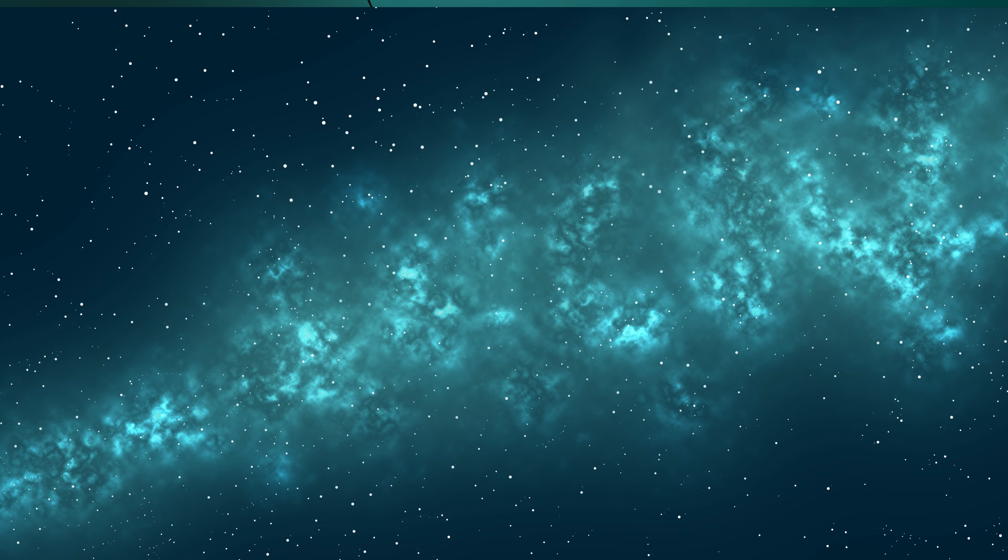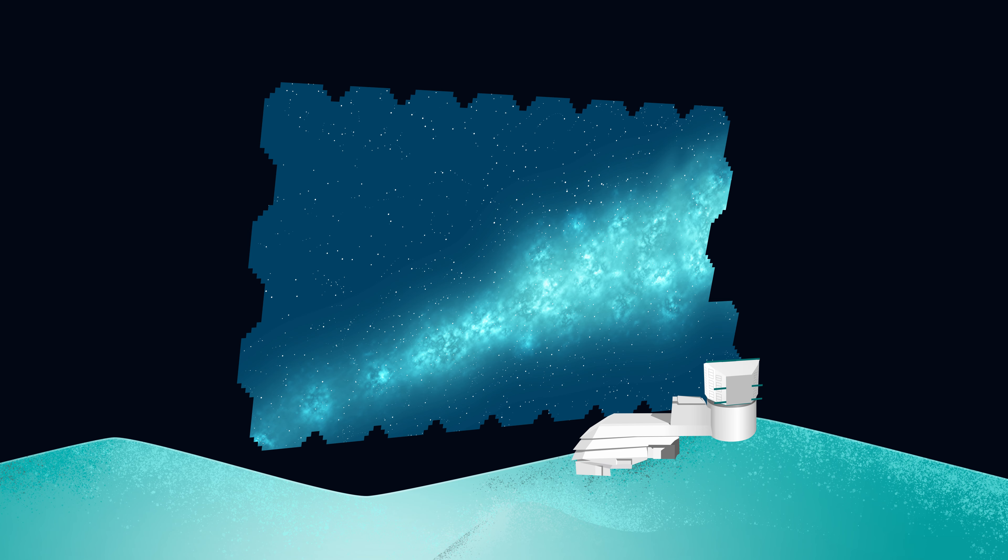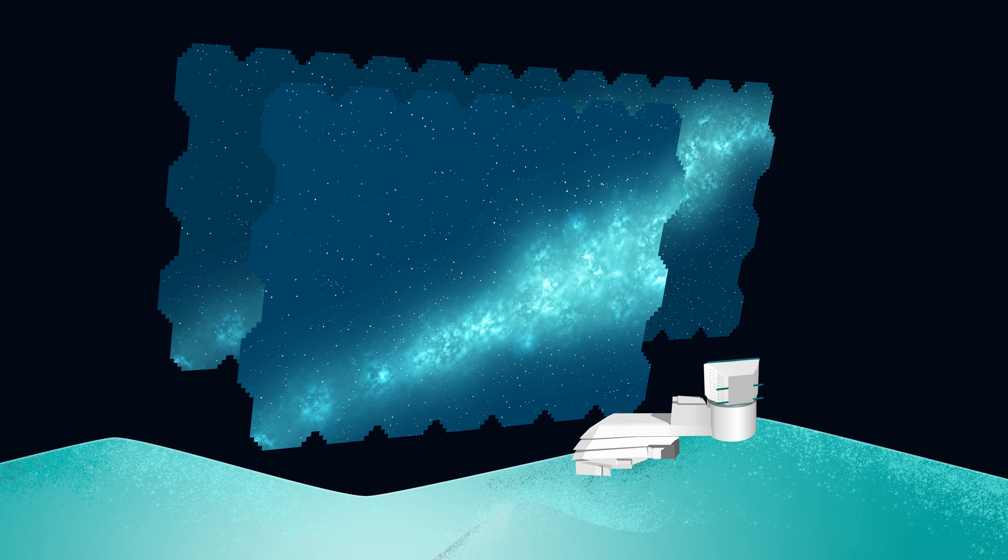The universe is a dynamic place, but how do scientists spot changes in the cosmos? First, they need to know what stays the same.